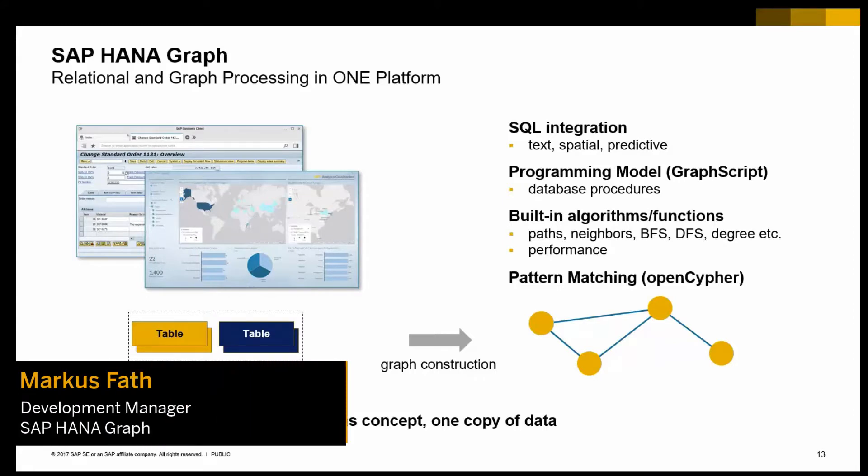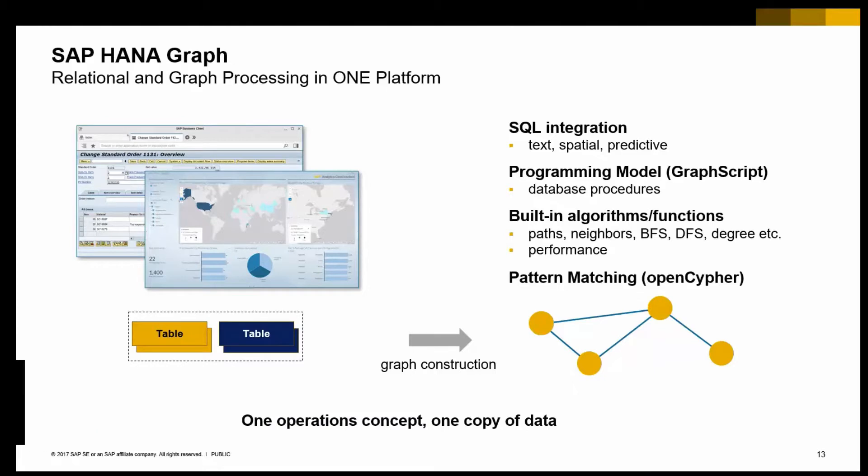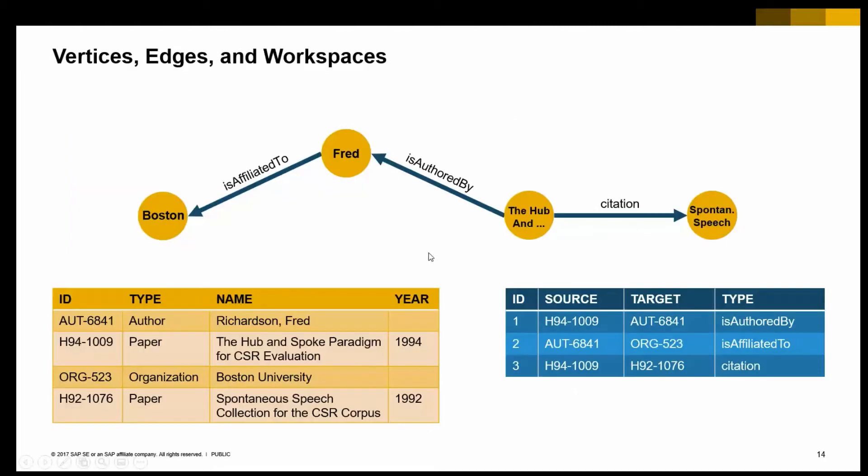So, I just talked about that SAP HANA provides a built-in graph engine. There are ways to look at, for example, your transactional data from a network perspective, then leverage some built-in algorithms or custom procedures on the data analyzing your network. So, how does that look in a little bit more detail?